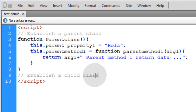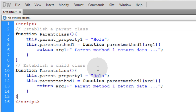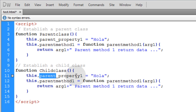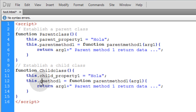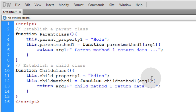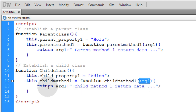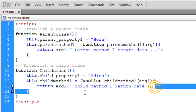Now let's place another comment that says 'establish a child class'. I'm going to copy the whole parent class and use it as a template for the child class, changing where it says 'parent' to 'child' throughout, and changing 'hola' for child_property_one to 'adios'. So now child class has child_property_one with a value of 'adios' and child_method_one which intakes one dynamic argument and returns it concatenated with 'child method one return data'.